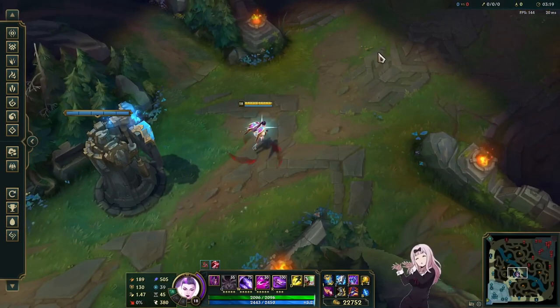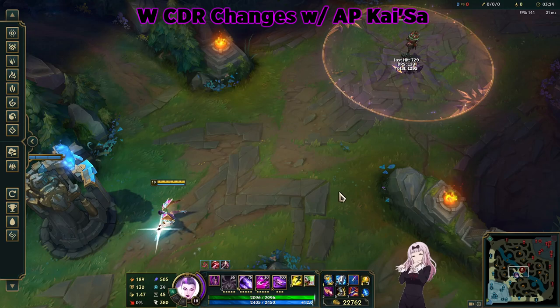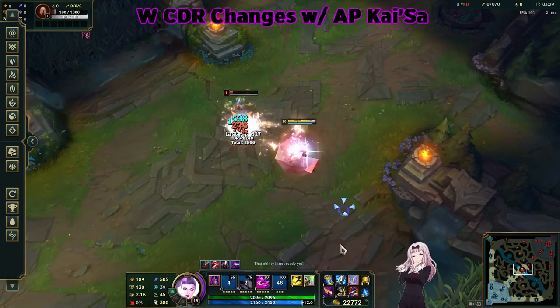This, look at this. Oh my, look at my W cooldown. Look at this. Oh my god, she's back, bro.